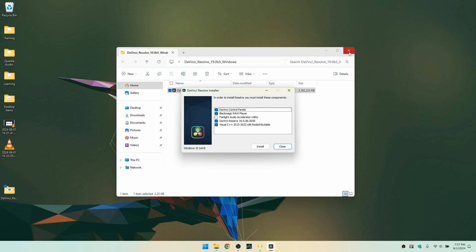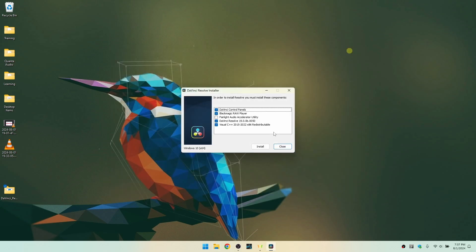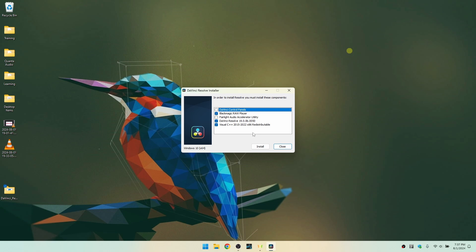I'm going to go ahead and close out our Explorer window, and then we have some selections that we can make here. I don't have any control panels, so I'm going to go ahead and deselect that. I will leave the raw player selected, the audio accelerator. I don't have one of their fancy audio cards, so we'll leave that deselected. And then we have our DaVinci Resolve, the application itself, and Visual C++. I'll go ahead and leave these selected. Let's go ahead and click on install.